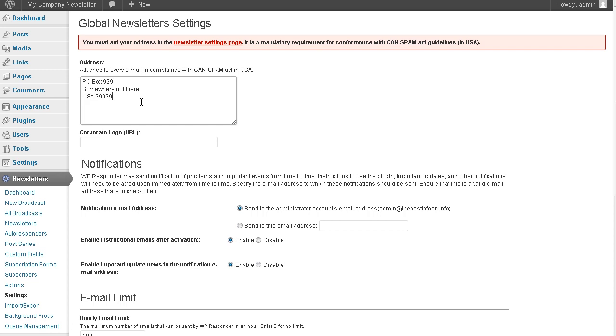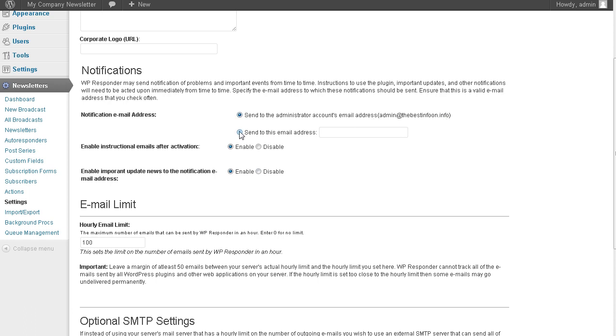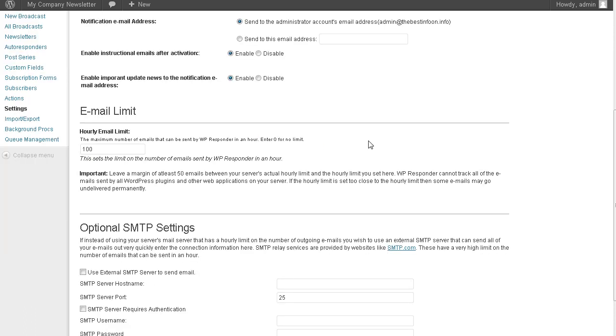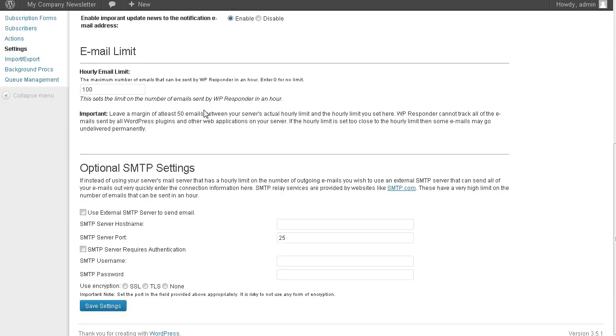So this will appear at the bottom of all your emails. And if you want to put a logo in your emails, you can just put the URL to where you have it uploaded here. Sometimes you may get a notification from the publisher of the plugin. You can either send it to the email address that is set up for your account. Or you can send it to another email address. So if you just want to send it to a junk email address, you can just use send to this email address here. Enable instruction emails after activation and enable important update news to the notification email address. You can just leave those enabled. Or disable them. I feel like it's just all part of this activation of notifications up here.